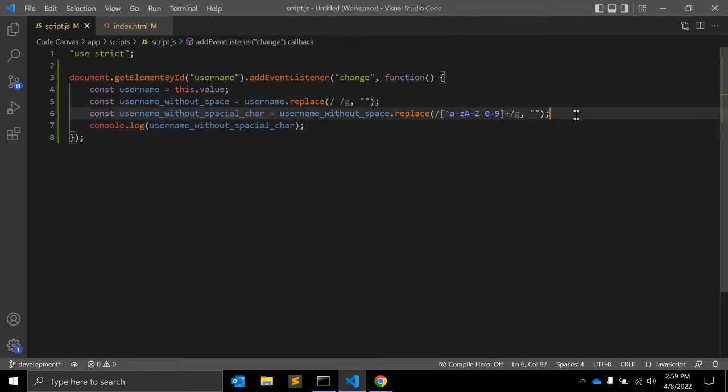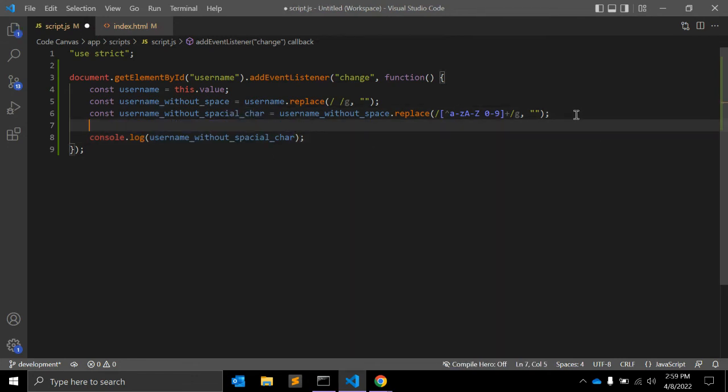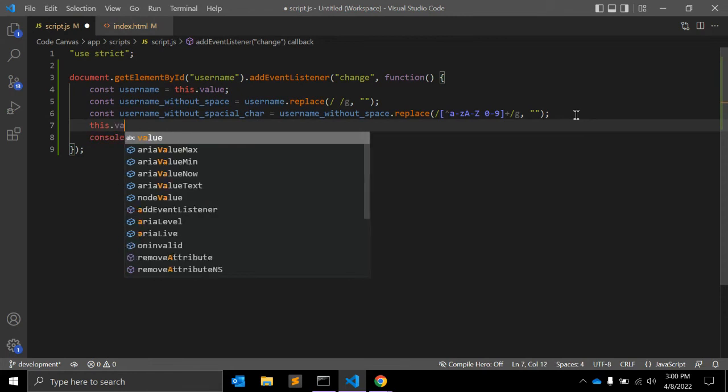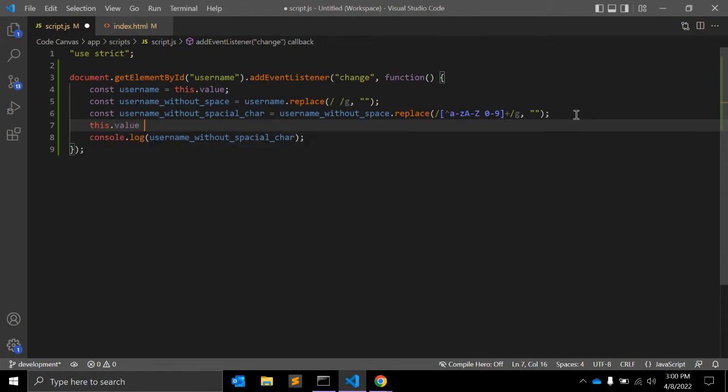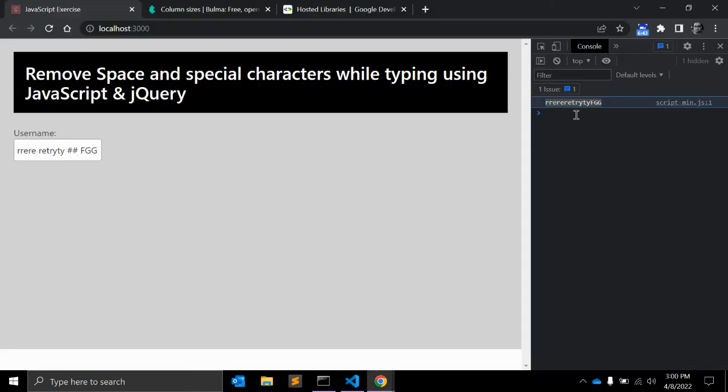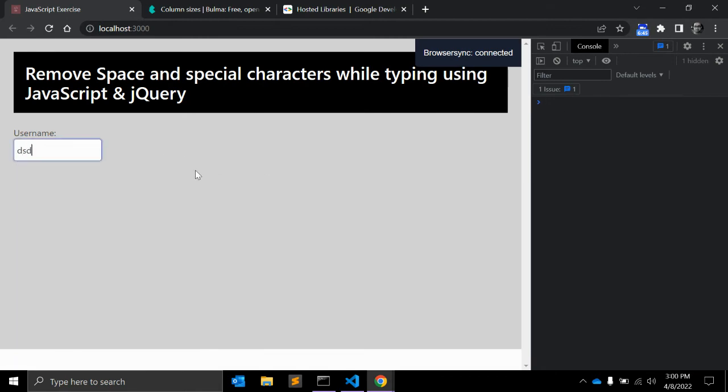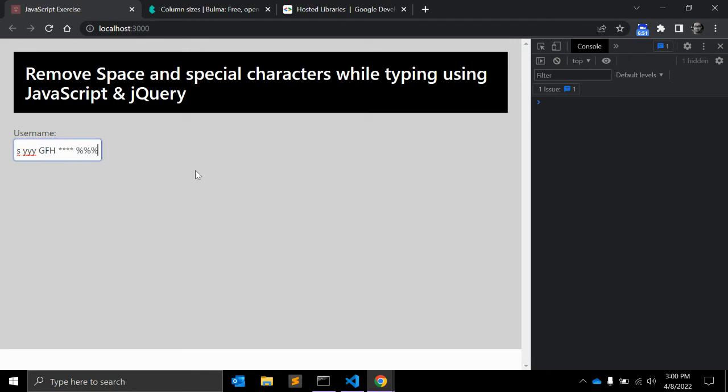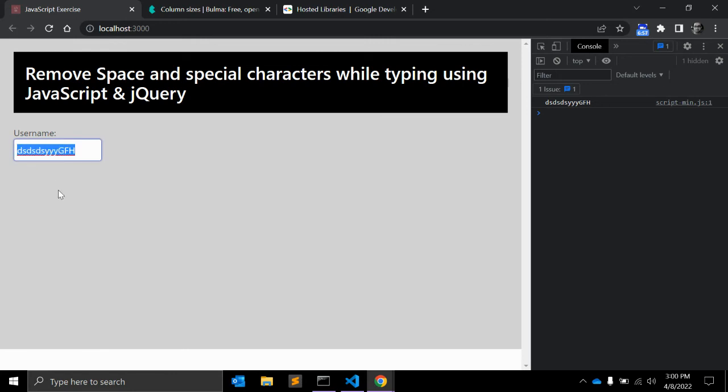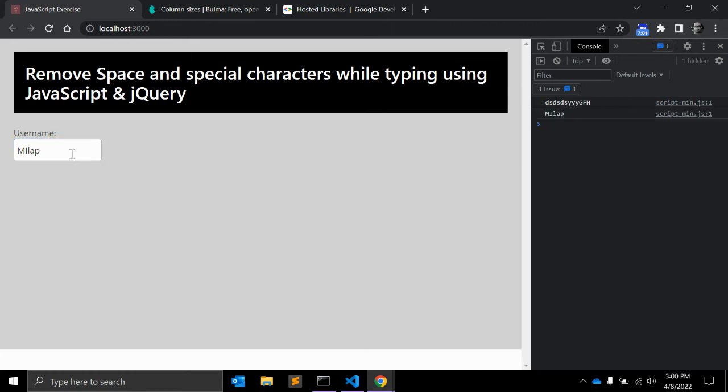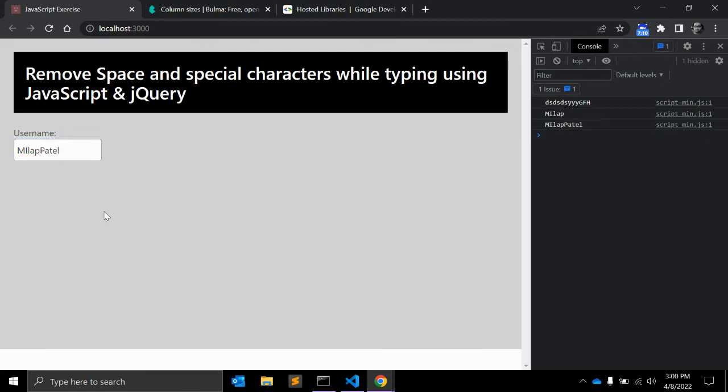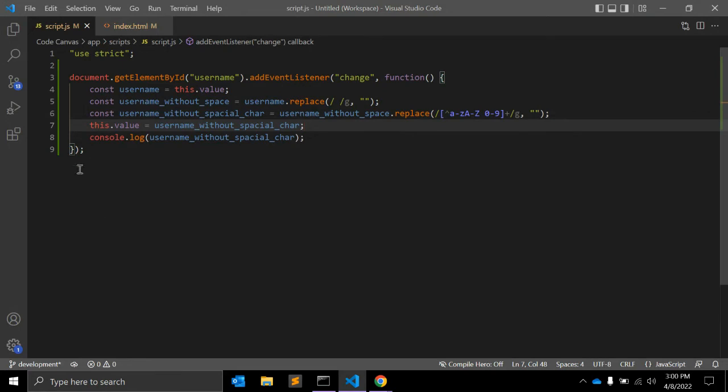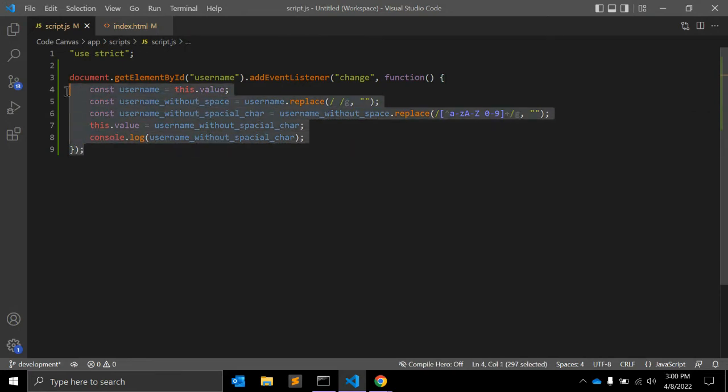So what we have to do is use this variable: this.value equals usernameWithoutSpecialCharacter. Let's test it. You can see no special characters and no space. So this is what we wanted to achieve. Once I click outside of this textbox, boom, there is no special characters and space. So this is written using core JavaScript, native JavaScript.